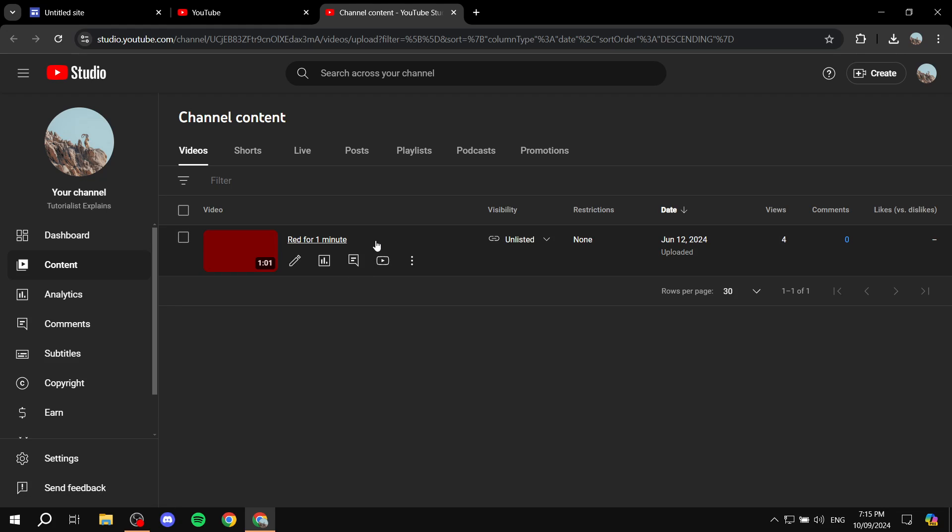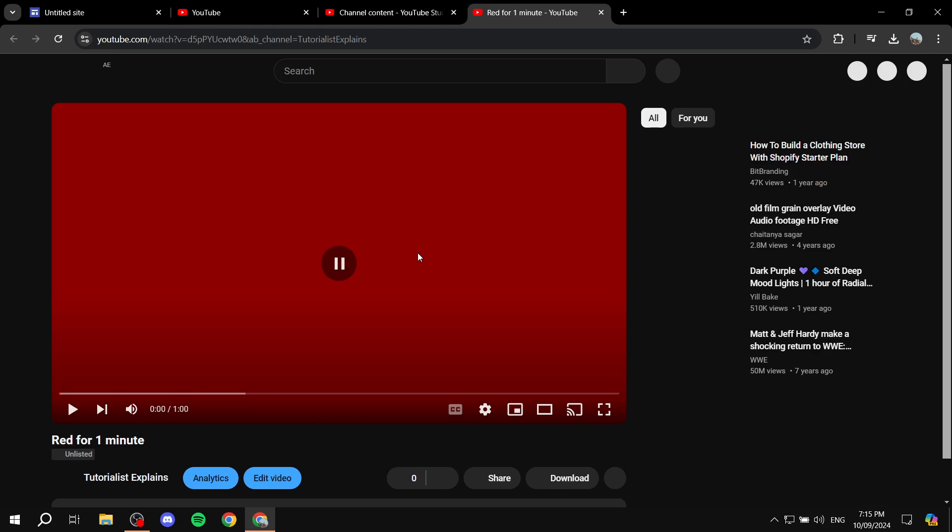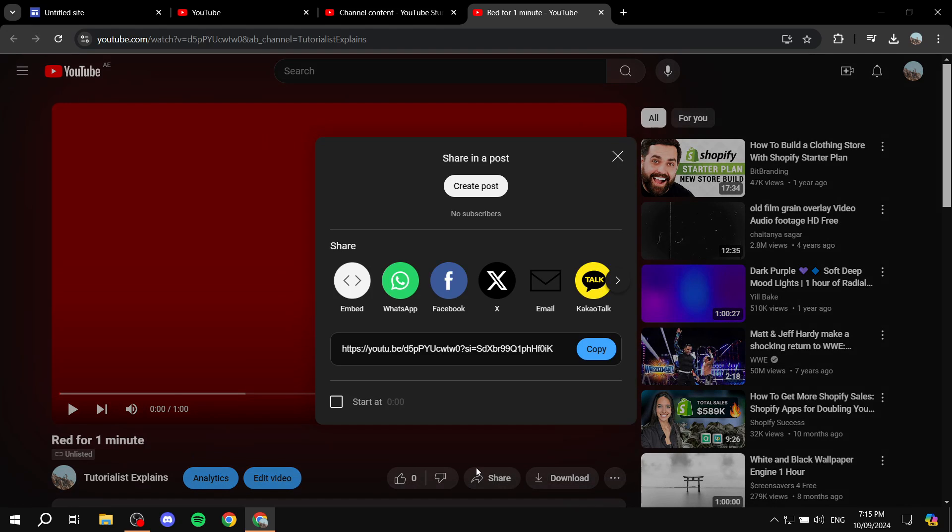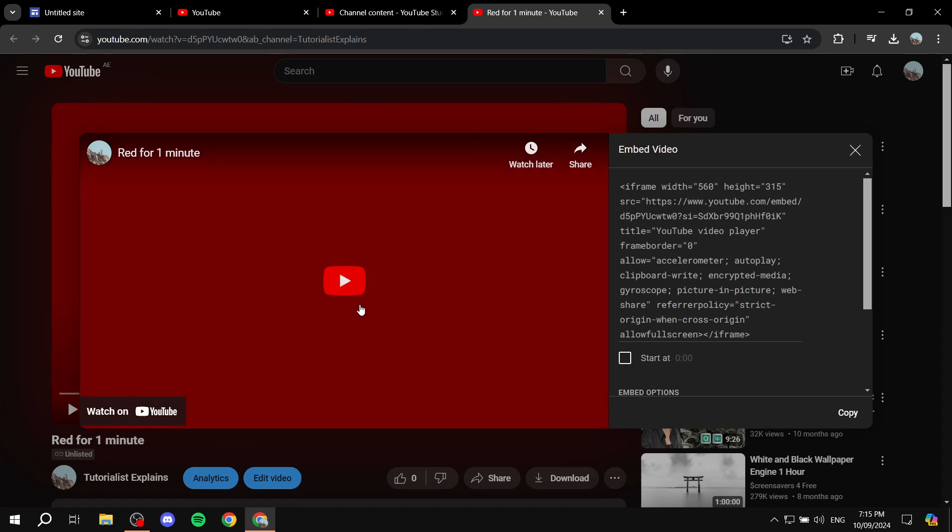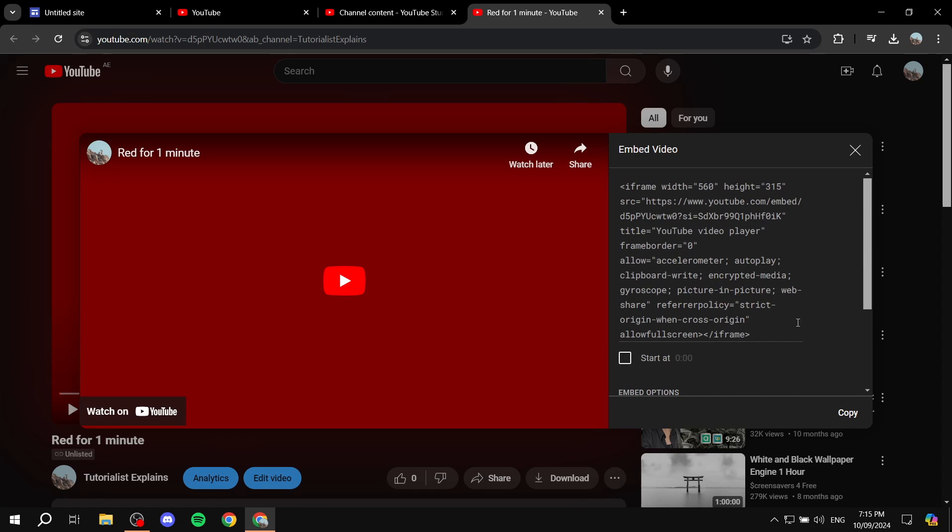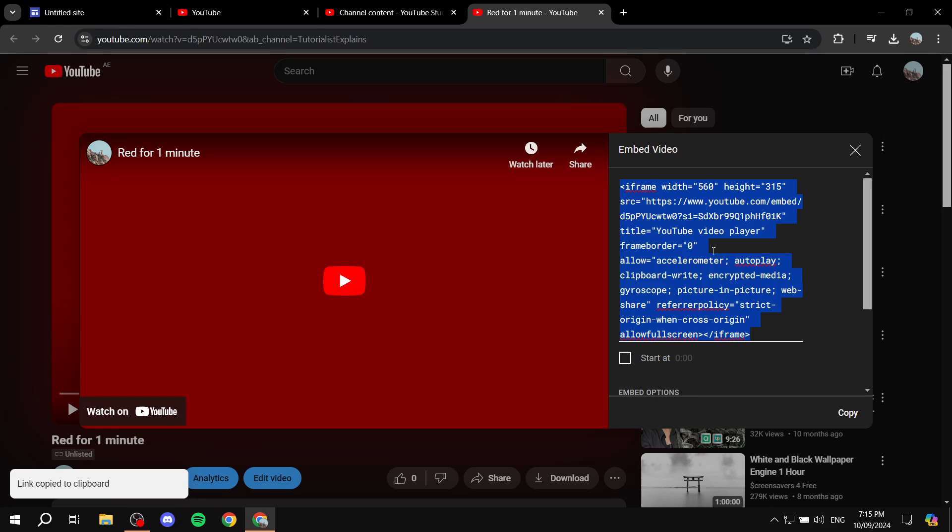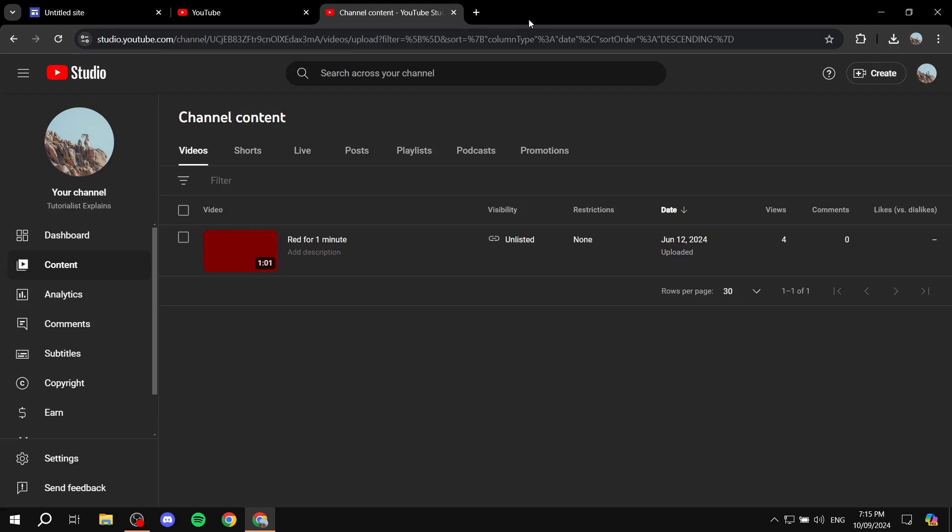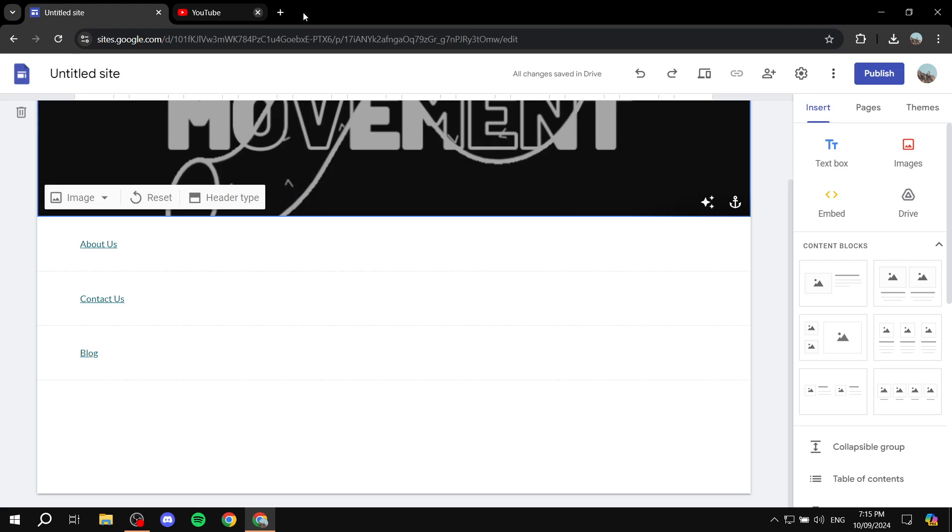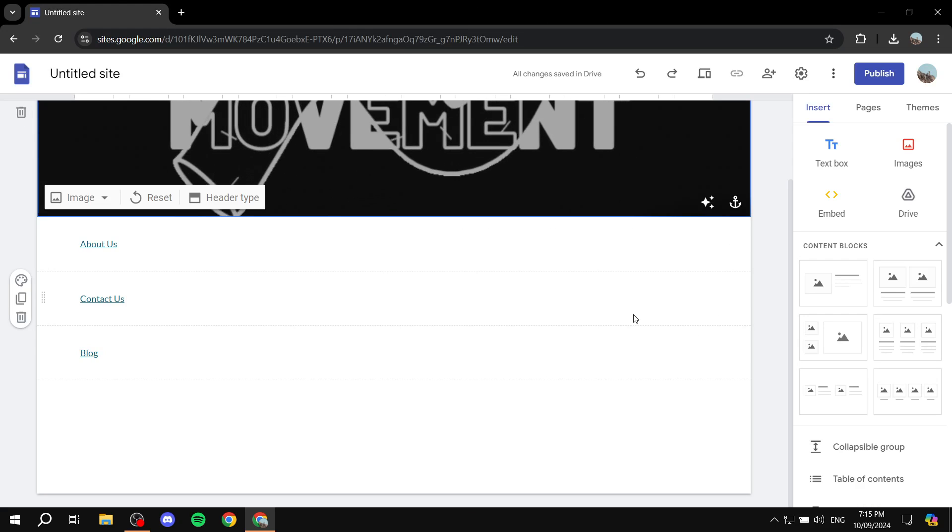So what you need to do is open up the video and then click on the share button on the bottom here. And then you want to click on embed, which is going to generate this embed code for us. Just go ahead and click on copy this code and it will allow you to copy the code. And now we can safely exit out of here, we don't really need YouTube anymore.